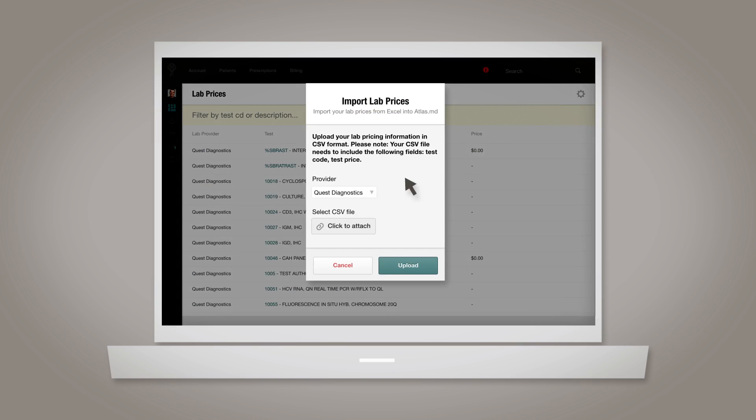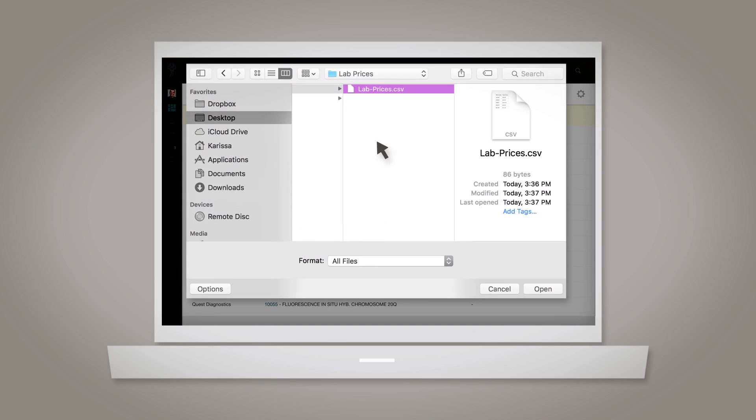From there, select the labs provider you're integrated with from the dropdown. Then, upload your lab prices file, which should be in CSV format.